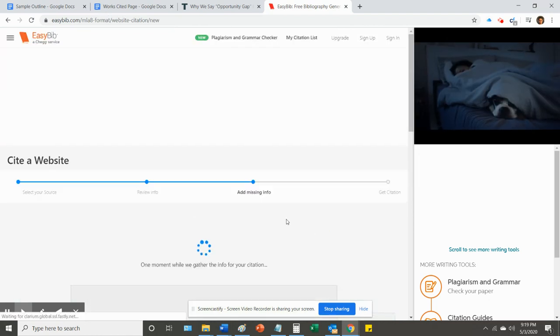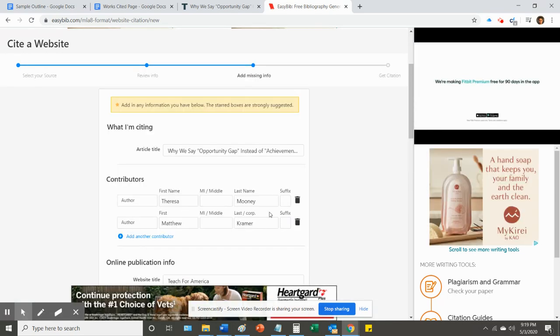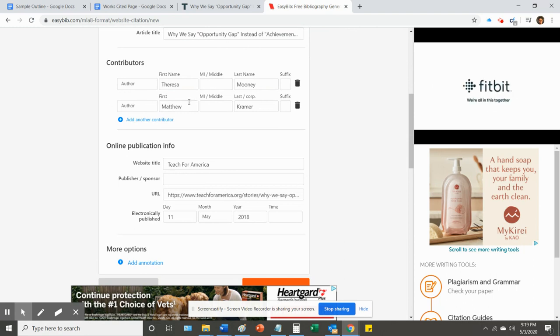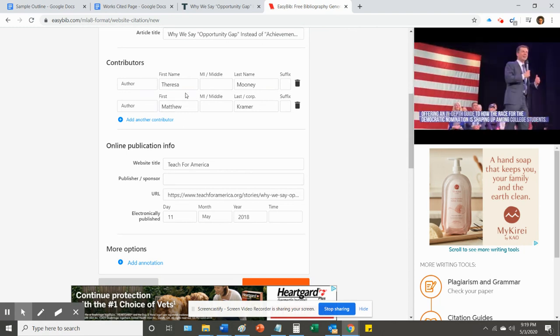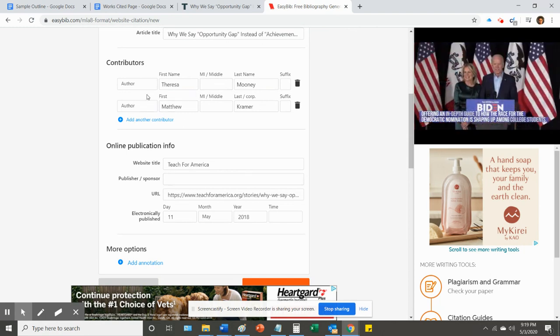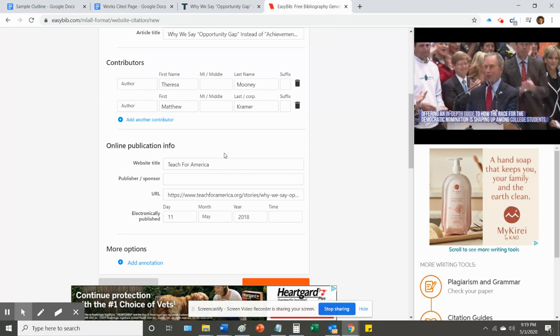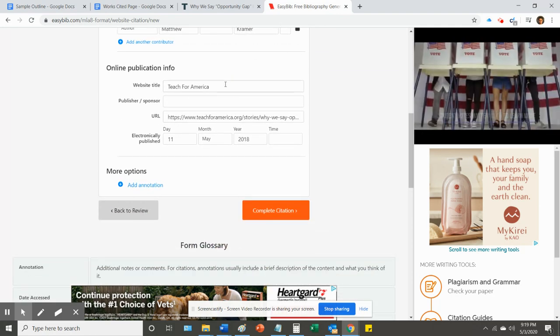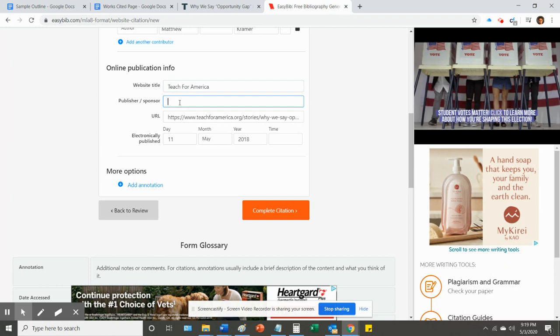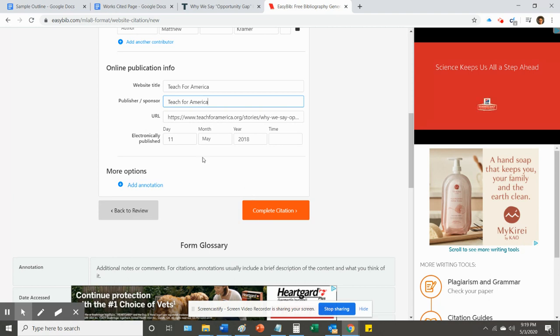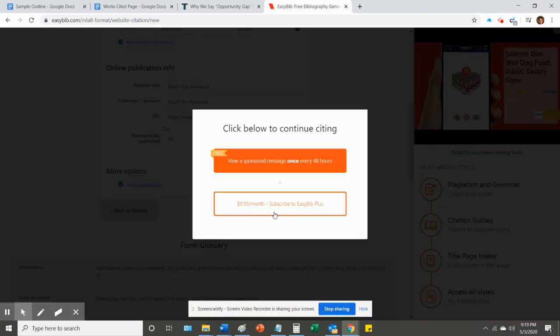So, I'm going to say continue, and it's gathering the information, and it's giving me a window here that just gives me a place to put in any extra information if I happen to find it. So, publisher or sponsor, it actually happens to be the same as the website, Teach for America. So, I'm going to add that here. It's the same. And then that's it. Complete citation.